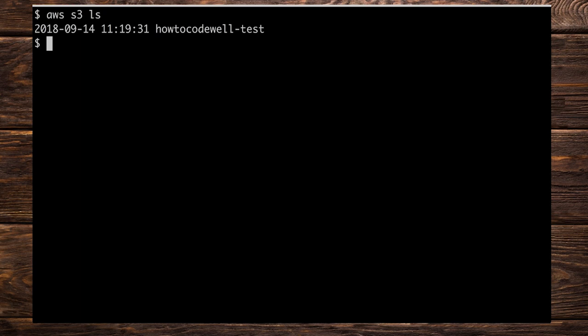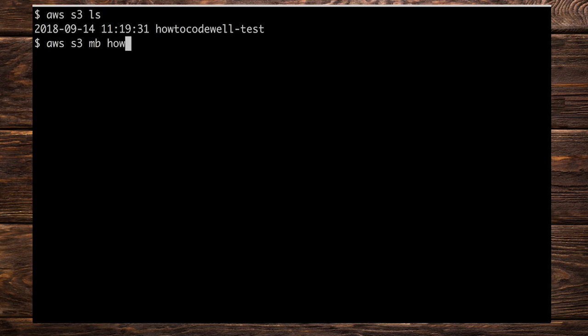Let's go ahead now and create another bucket. So I'm going to do AWS S3. And in order to create a bucket, what we need to do is supply the MB command. MB meaning make bucket. So MB, and we're going to do how to code well hyphen test hyphen A.